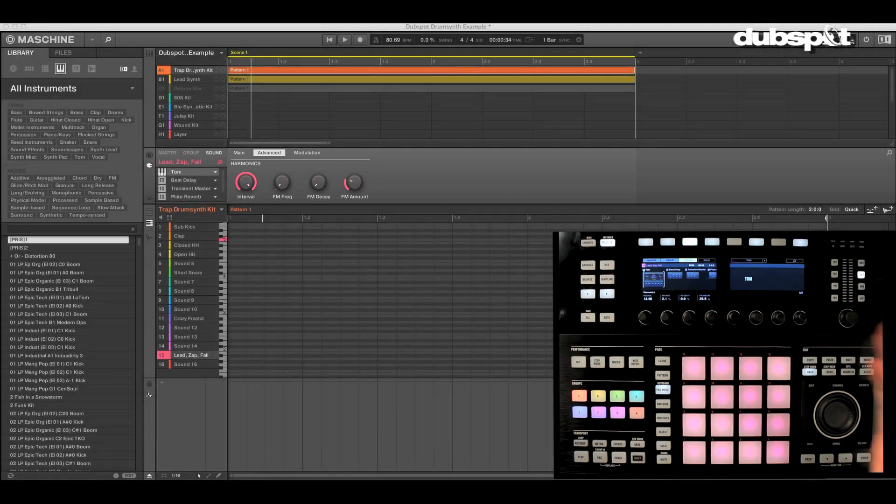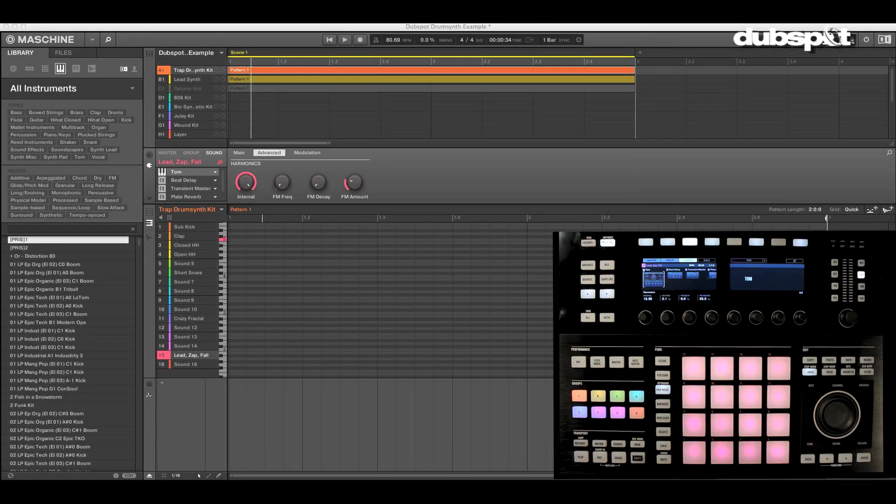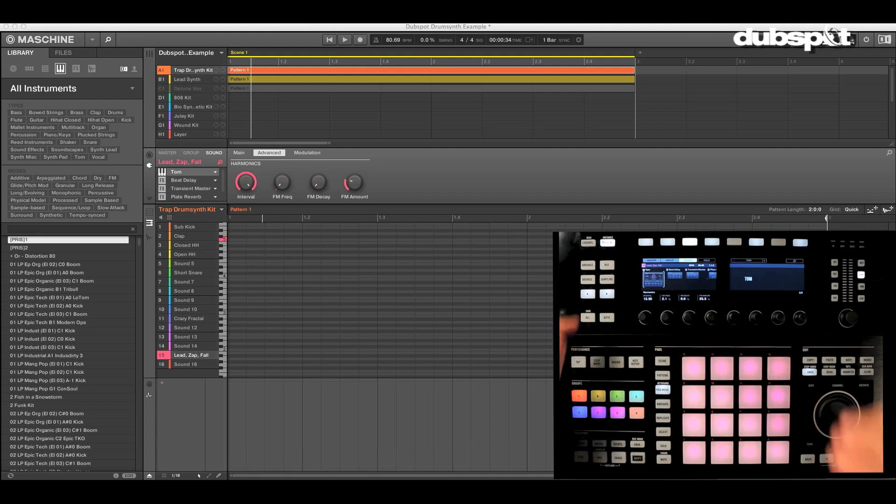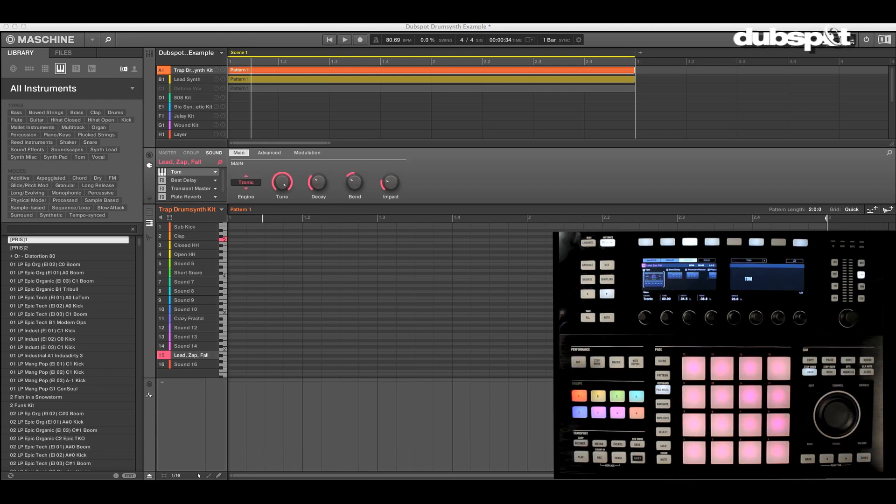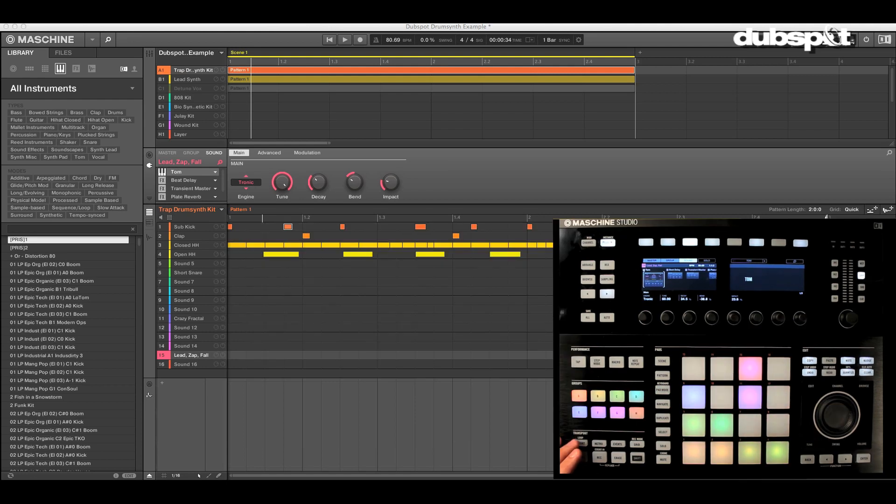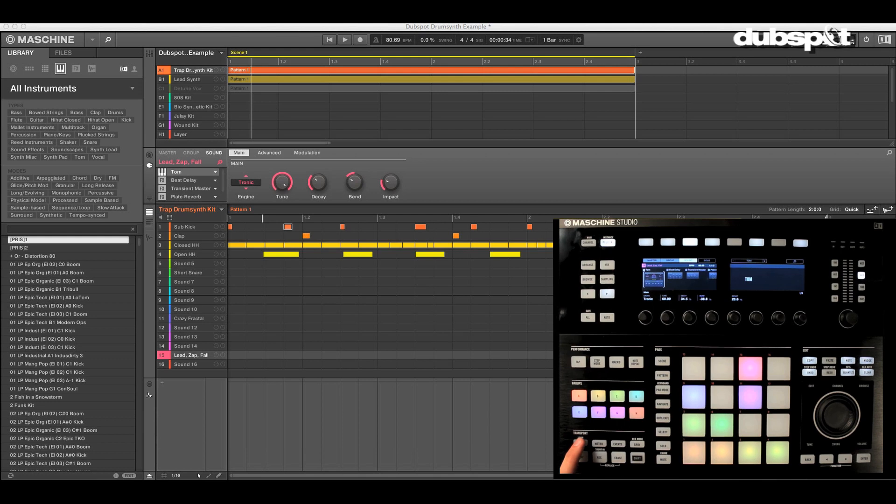But really, again, the strength of this thing is that you can get tons of different kinds of sounds and everything is so quick and immediate and fast to tweak that you really find a lot of power. You're going to see many more in-depth tutorials from us. Just check out DubSpot and pay attention to the upcoming courses.